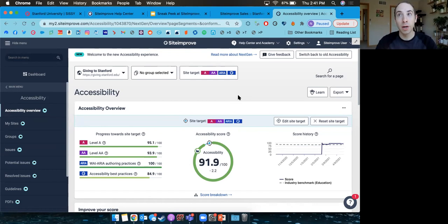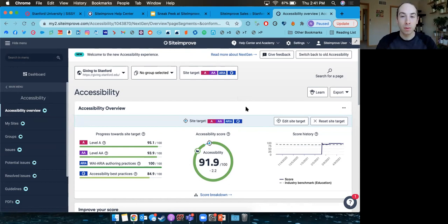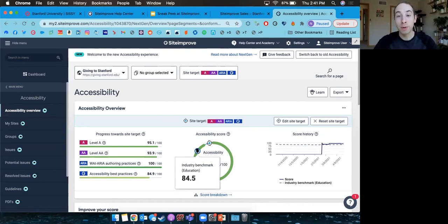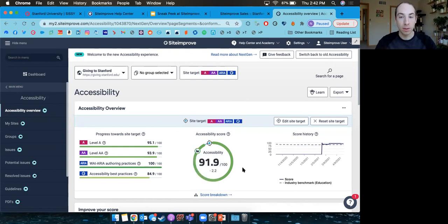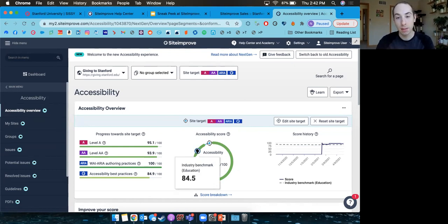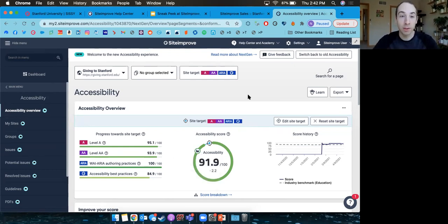If you're wondering how your site compares to similar ones, Siteimprove provides industry benchmarking. We can see that out of other education sites that Siteimprove is scanning, the average score is an 84.5 out of 100 — so this site is performing well above average.